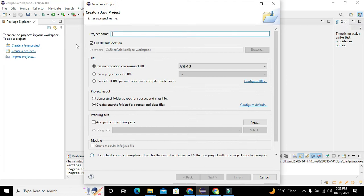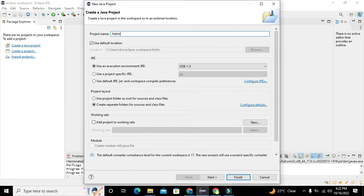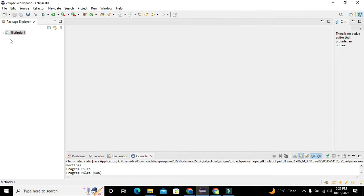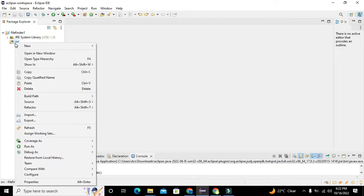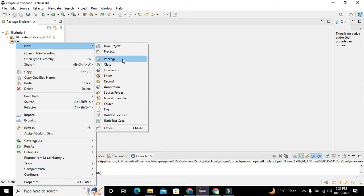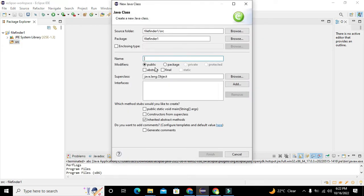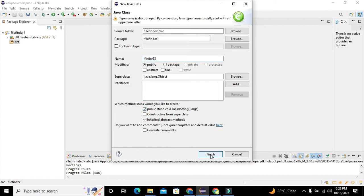First of all we need to click on 'Create a New Java Project'. Here we will write 'FileFinder01' or any other name of your own choice. Click on Next and then click on Finish. Now go to the FileFinder folder, go to the src folder, right-click on it, go to New, and click on Class. The name of the class can be anything like 'AFinder3'. You also need to check the public static void main function, then click Finish.